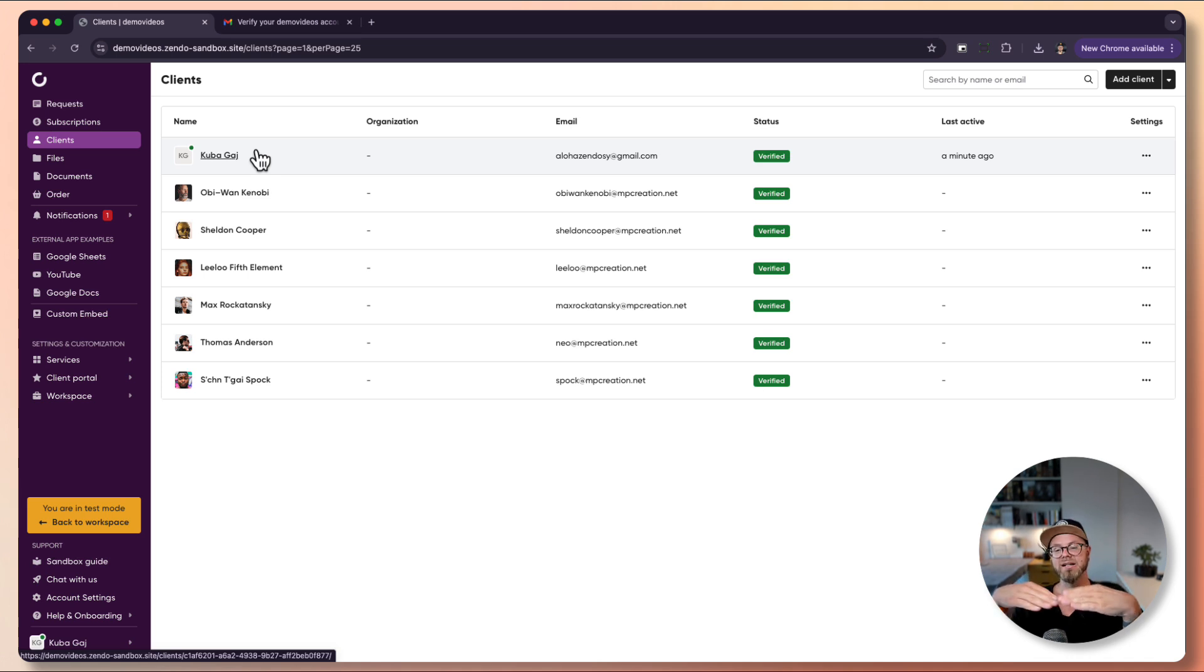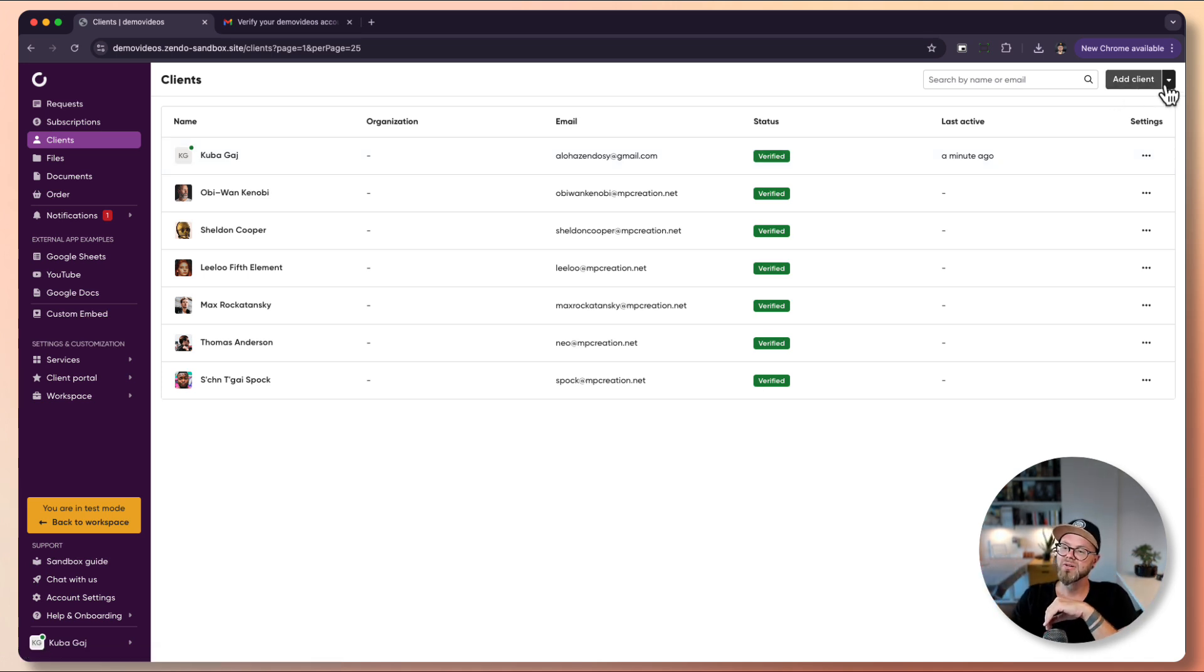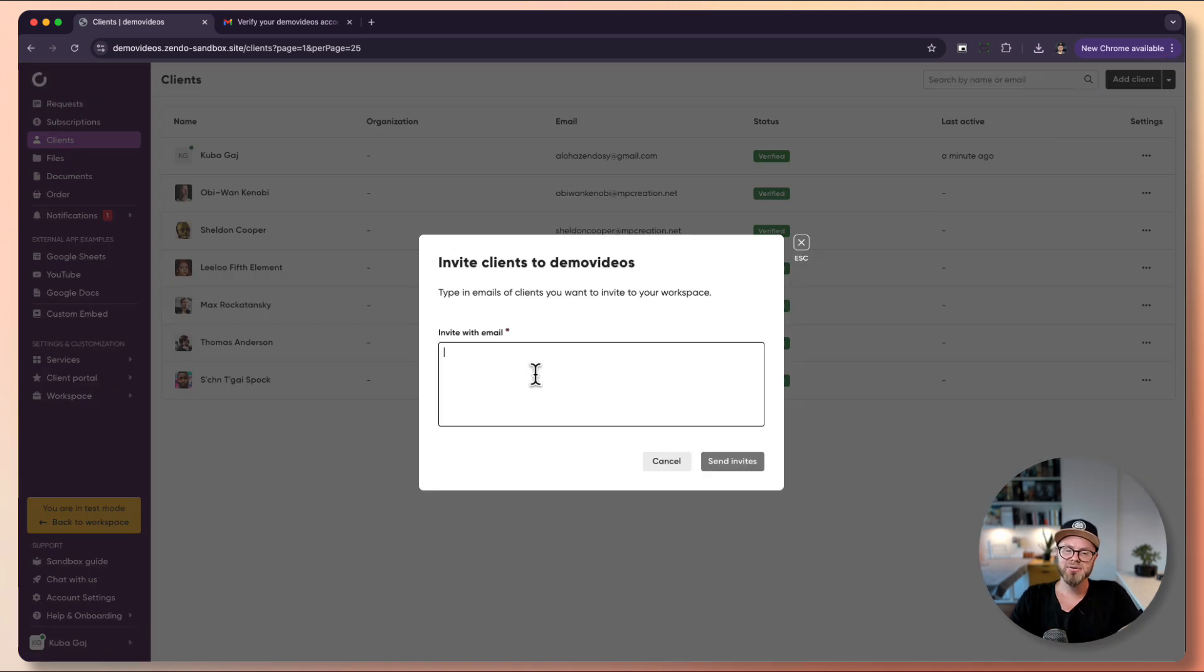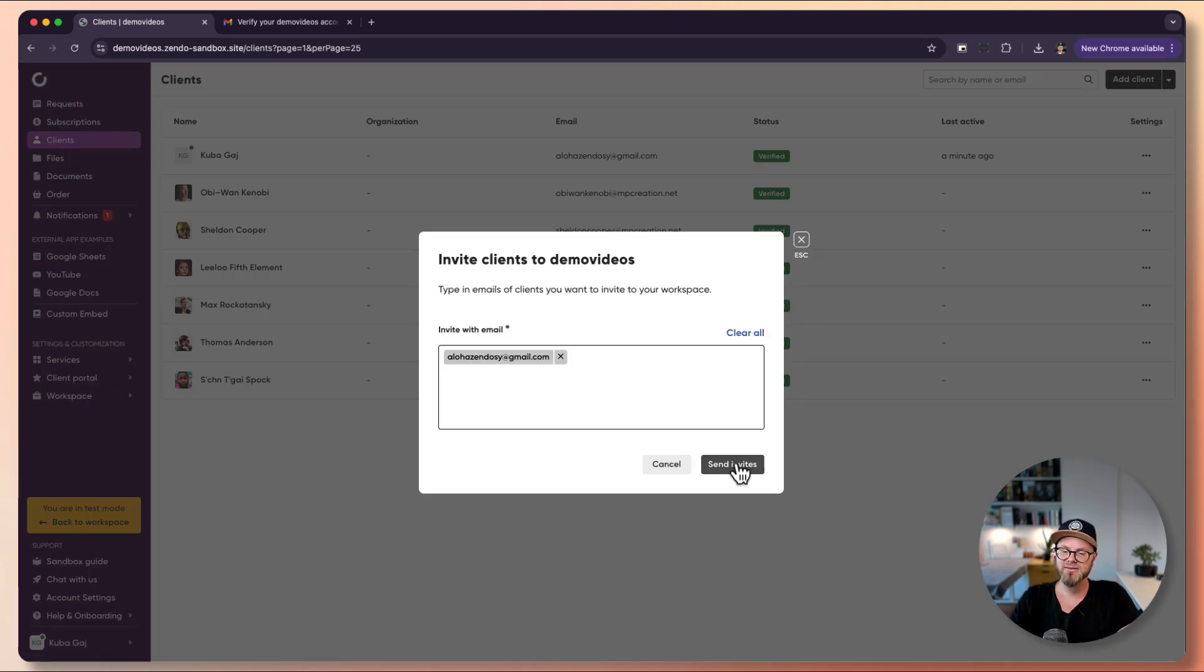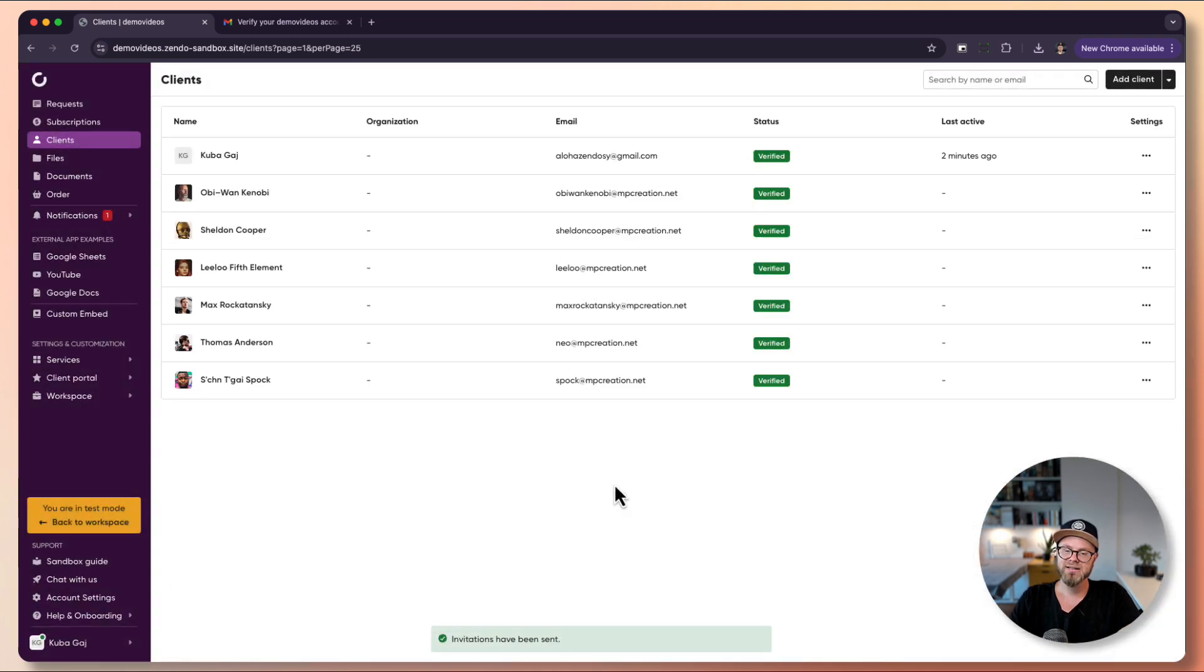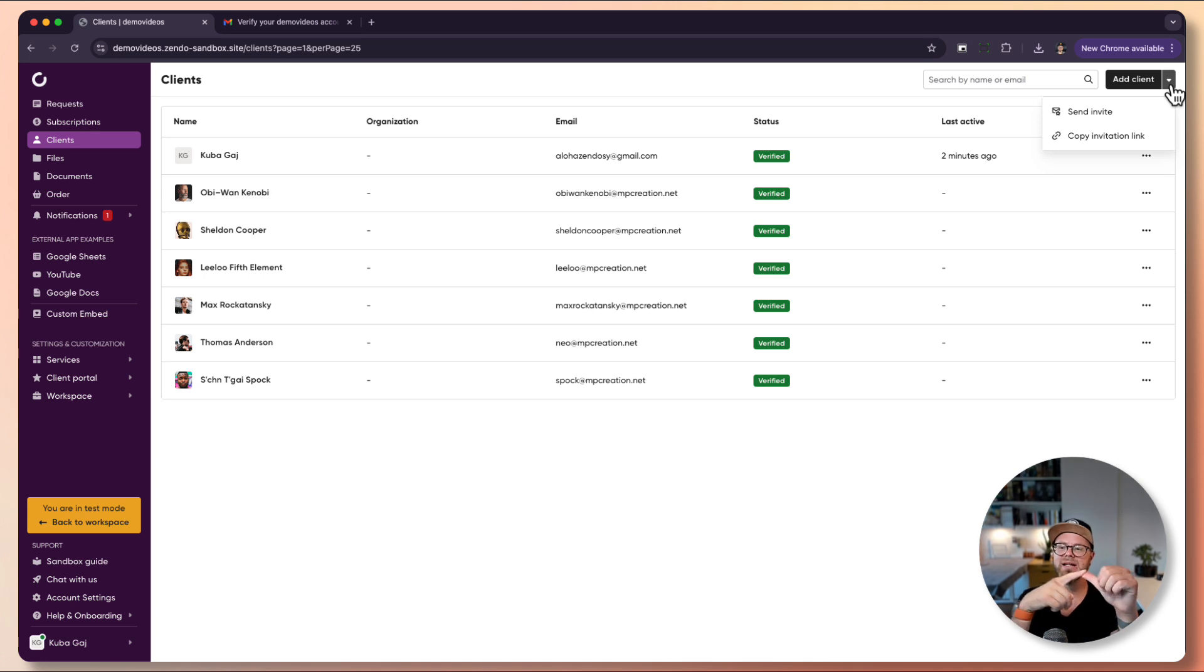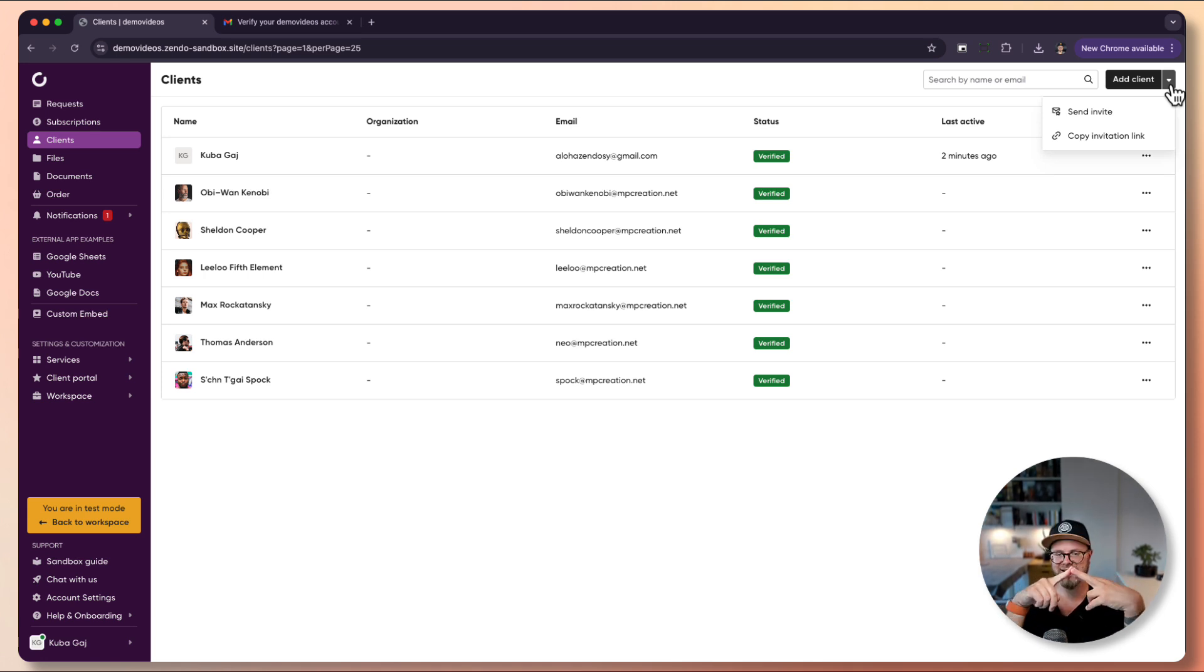You can also send an invite. Here you just paste an email address and hit send invite. The invitation has been sent. So those are the basic ways to add clients: manually, copy invitation link, or send an invite email.